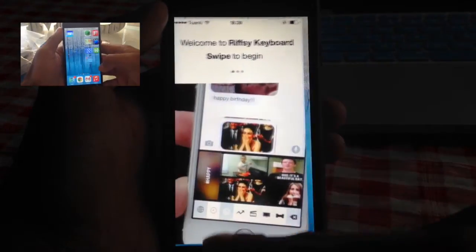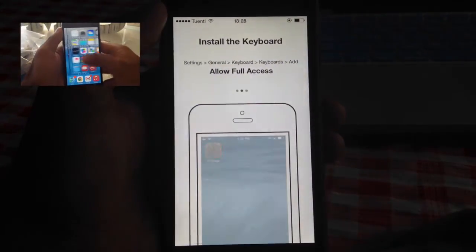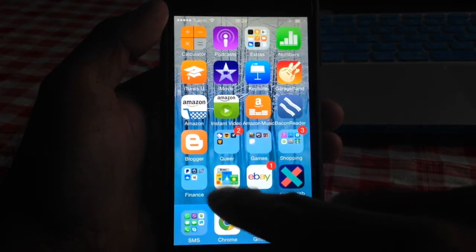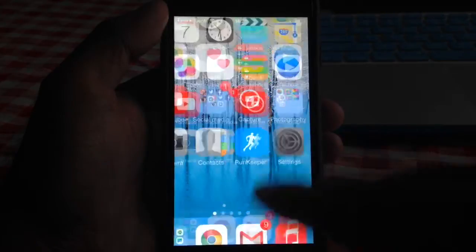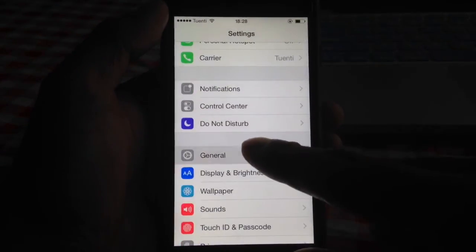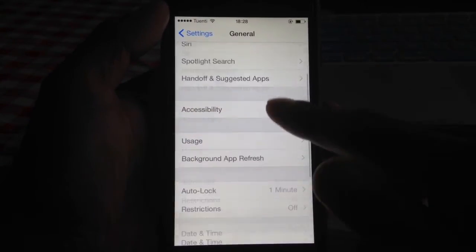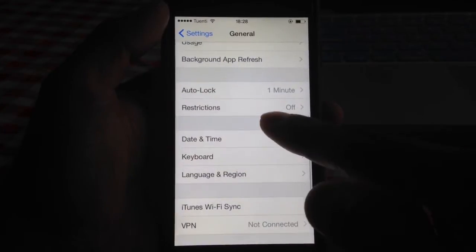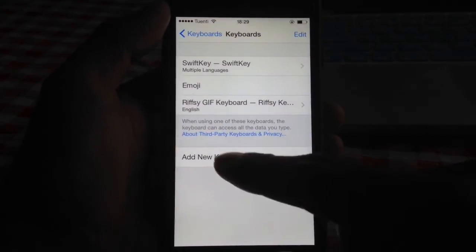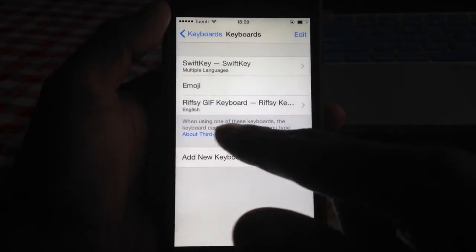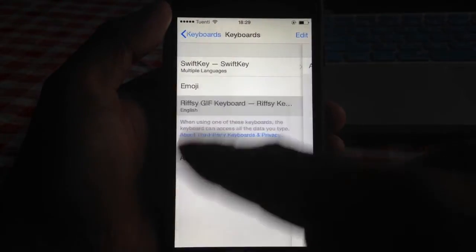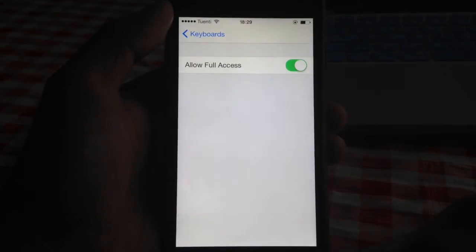Once you download it, you click open, swipe. What you want to do then is add it to your keyboard. So you would go to Settings, General, Keyboard, add a new keyboard. It will show up here as third-party and then you want to make sure you touch it and click Allow Full Access.